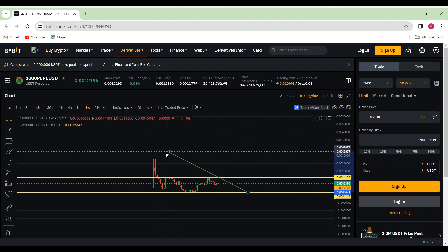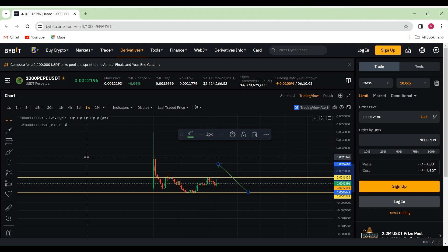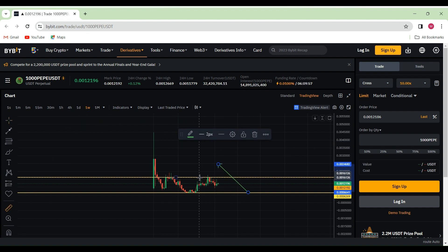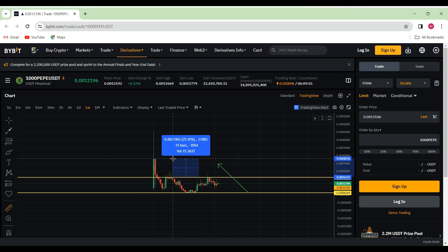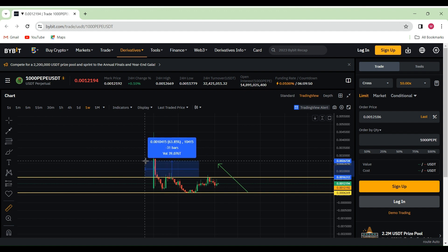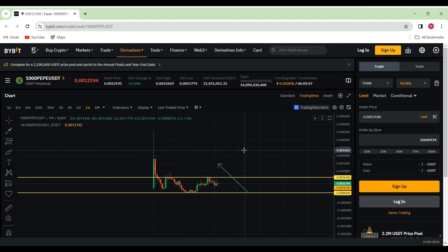If we bring out the measuring tool, it looks like we can go from here to there—that is about a 72% move. However, with all the fundamentals and updates coming out from Pepe in general, being one of the best meme coins out there, I can see us really exploding.